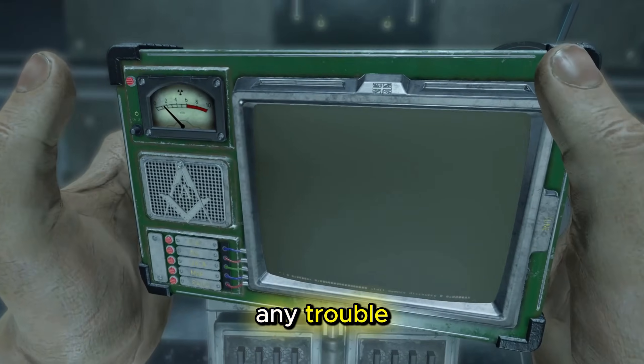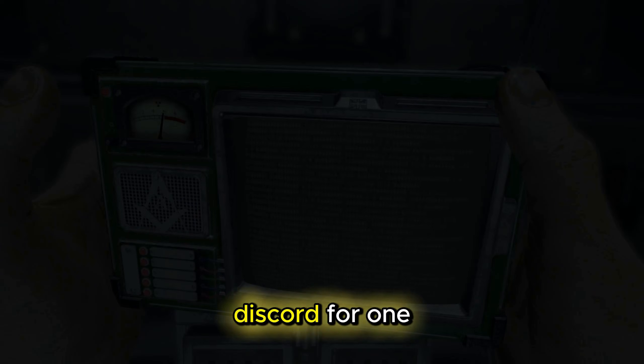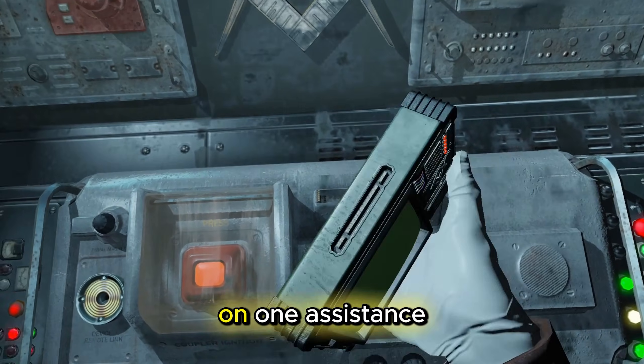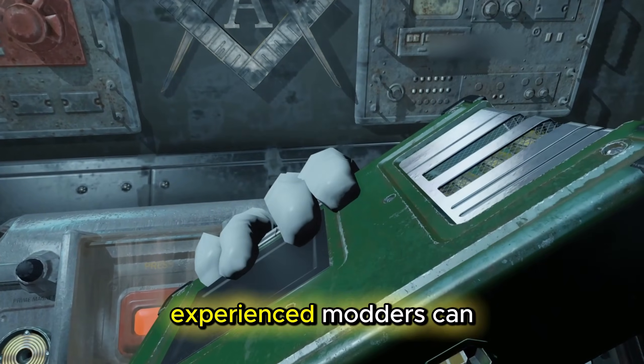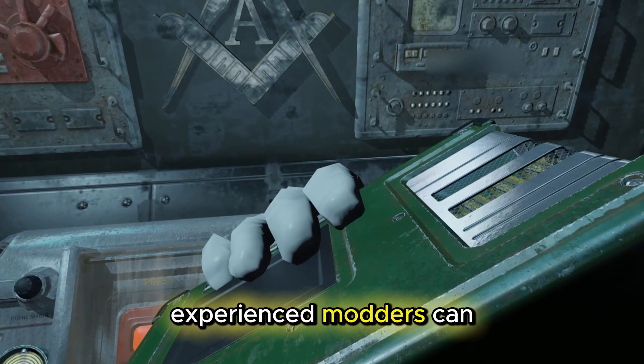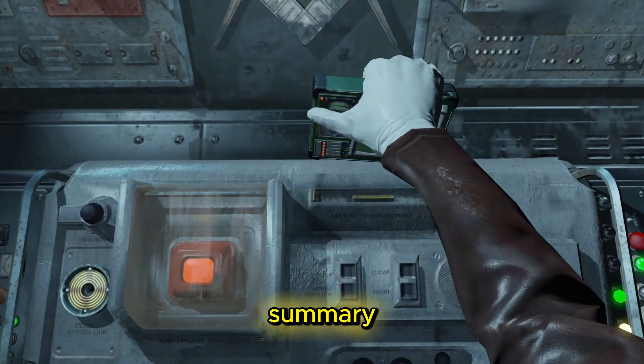If you have any trouble, contact me on Discord for one-on-one assistance. Experienced modders can skip to the summary.